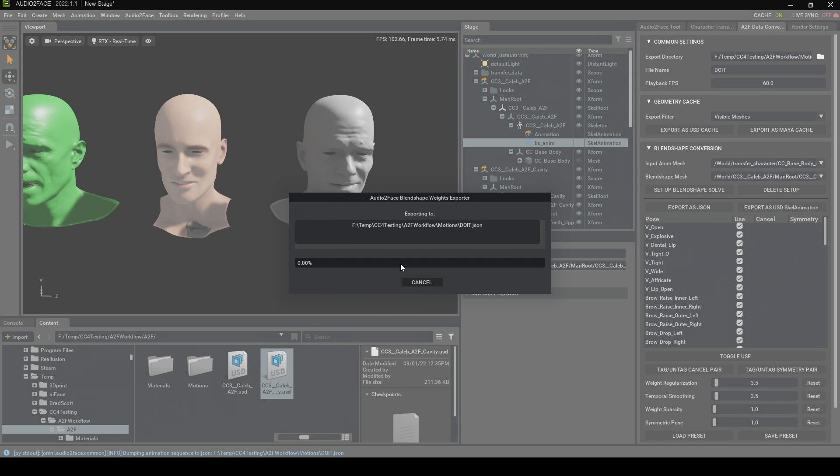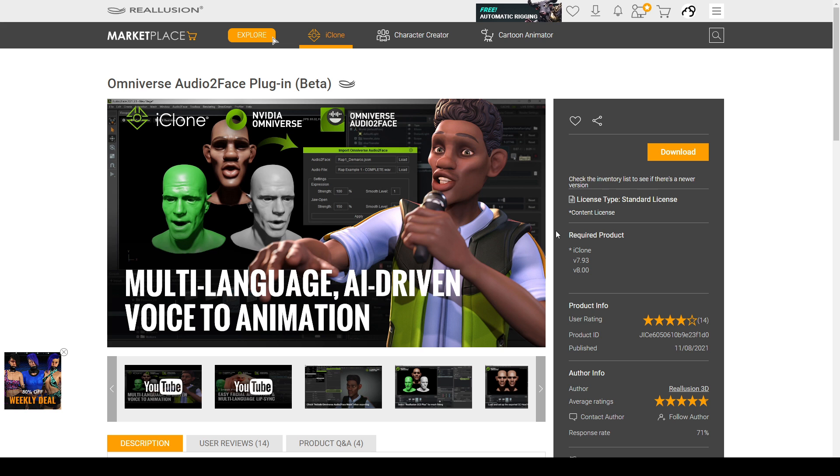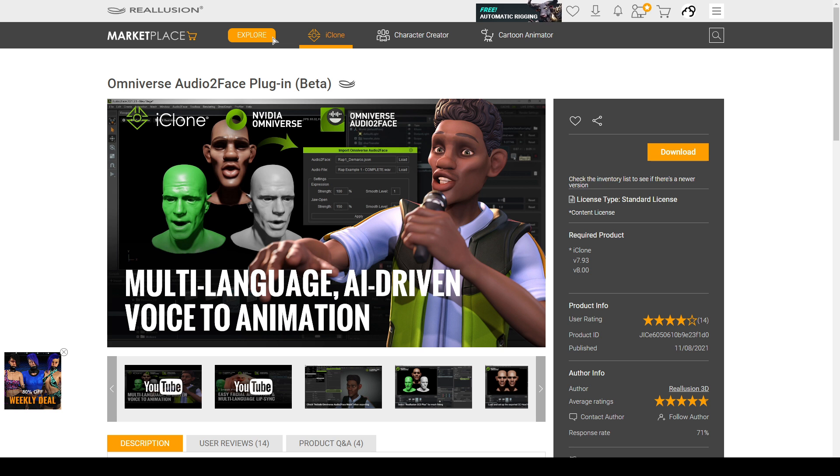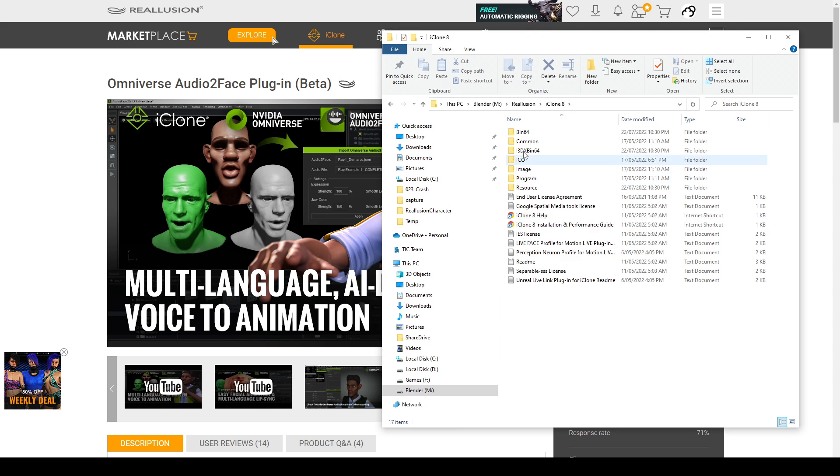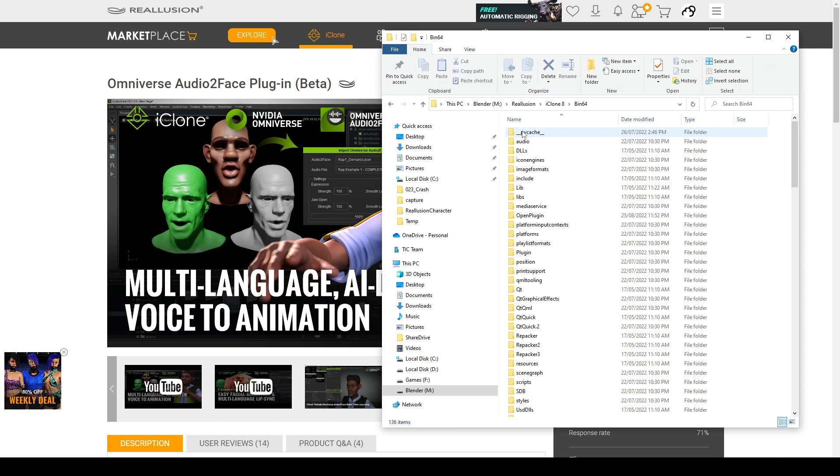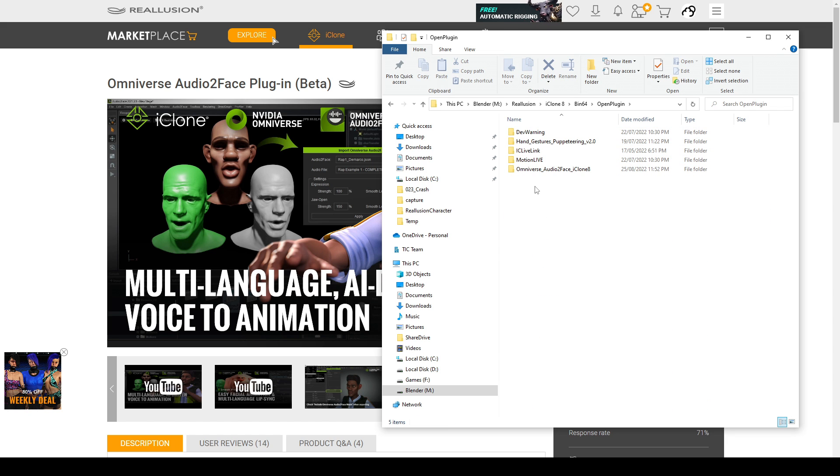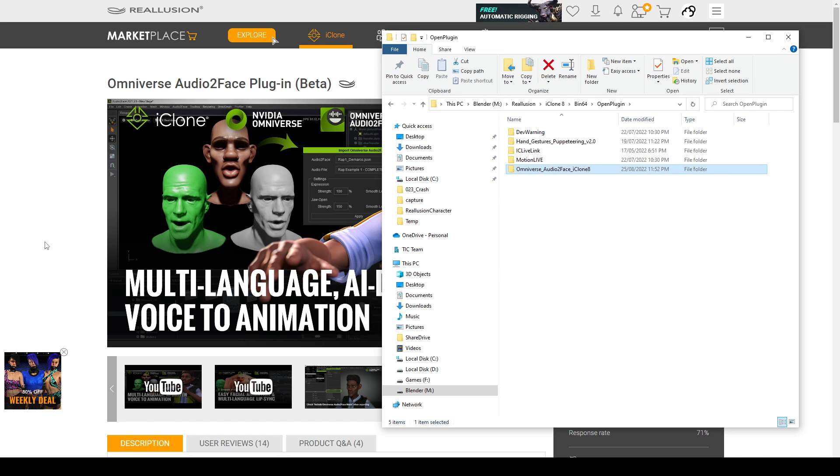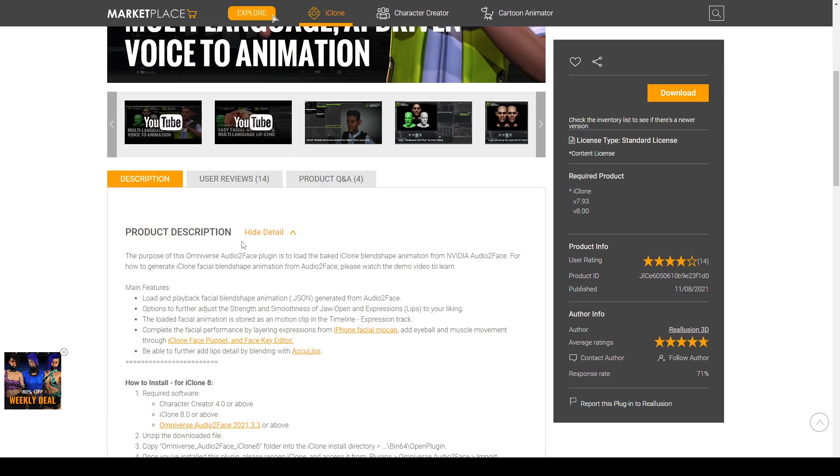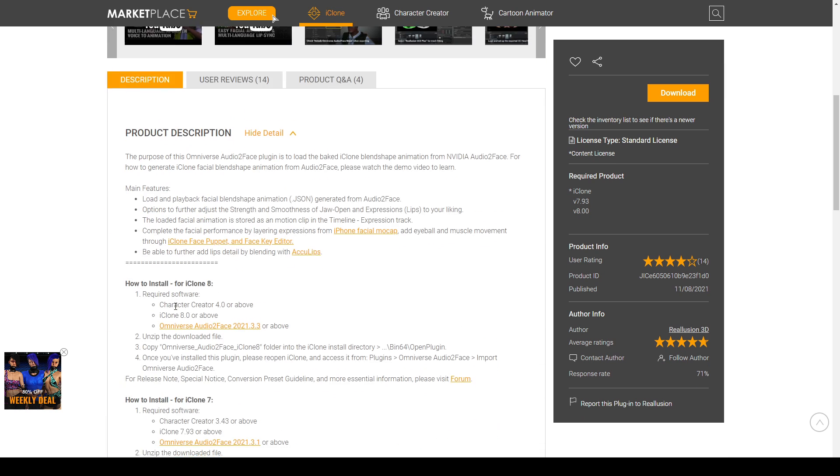Now there is a plugin that we need to download for iClone 8. There is a link in the description for this. You click download. Once you've downloaded it, get the contents. And make sure you unzip it into your Reillusion folder. iClone 8, bin 64. Open plugin. There's mine. Lovely jubblies. However, there is installation instructions on how to do that on the add-ons page.